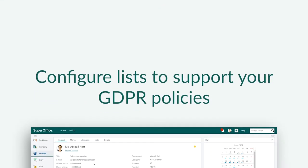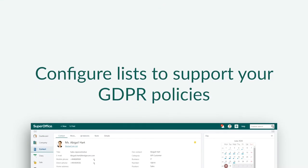To help you document why you store and process personal information, there are two lists in SuperOffice you can configure to support your company's specific GDPR policies.